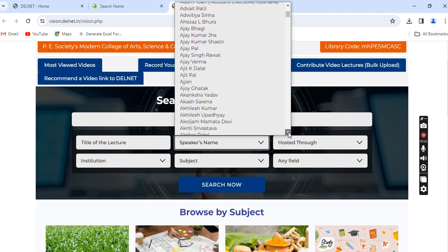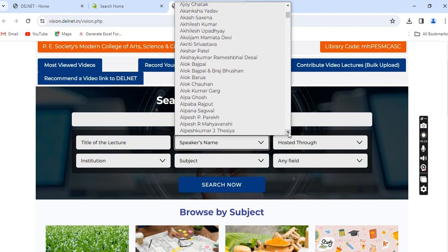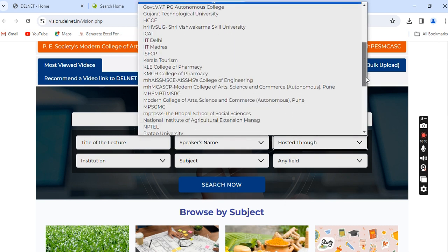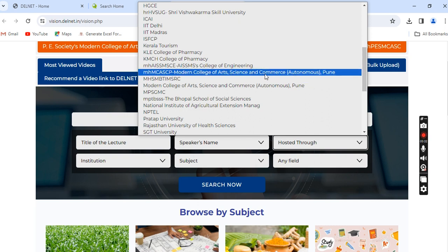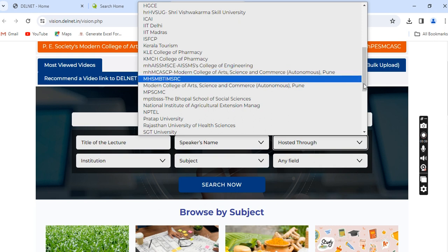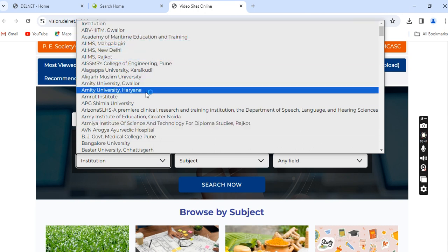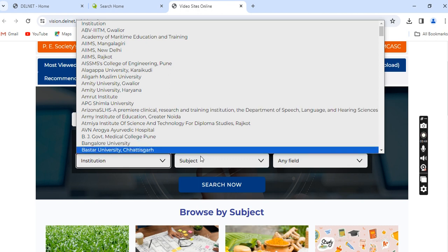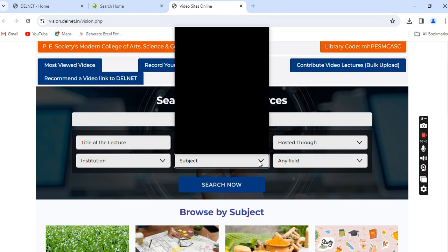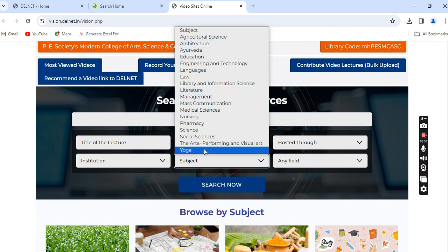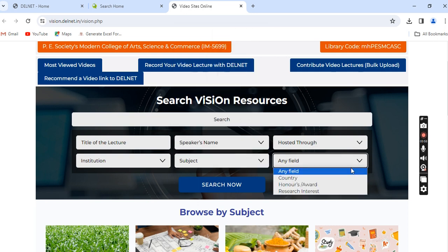Everything is listed alphabetically from A to Z. 'Hosted through' indicates which institution is hosting the videos — you can see the name of our college, Modern College of Arts Science and Commerce Autonomous Pune. 'Institution' refers to which institution's faculty members have contributed videos. Subject options range from Agricultural Science to Architecture and all fields of knowledge. You can also filter by country, honours, award, or research interest.